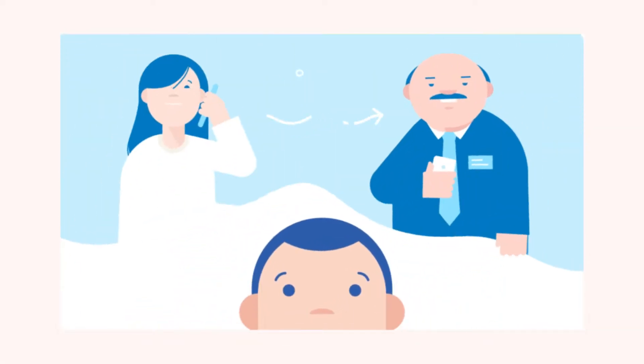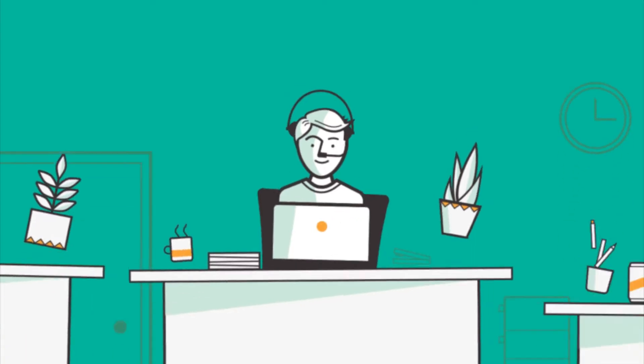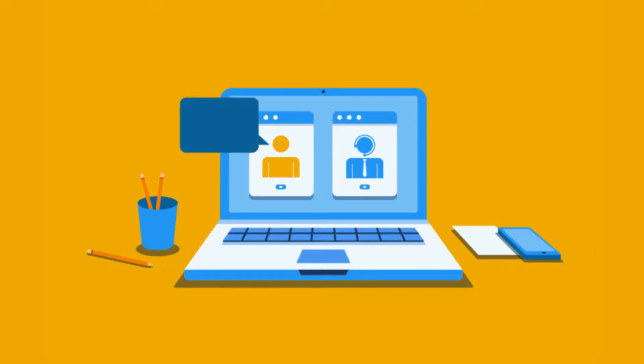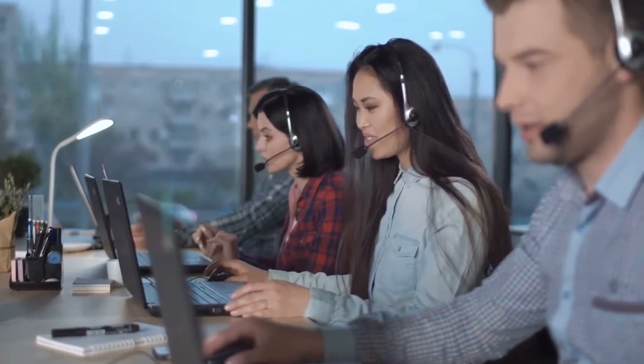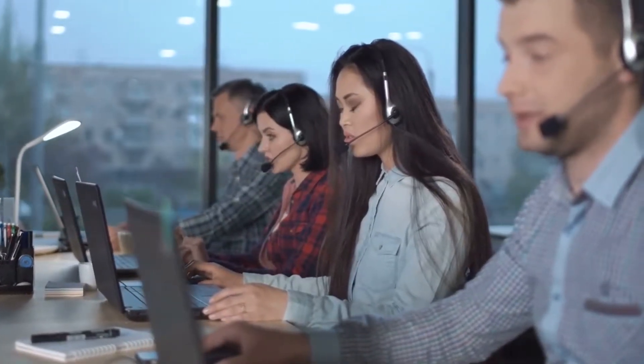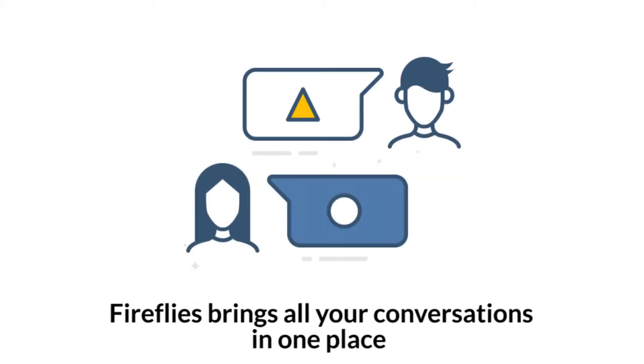Your sales process is built around talking to prospects, whether it's a discovery call, a demo, or a closing call. Knowing what your prospects are saying is critical to building rapport and winning deals. Fireflies brings all your conversations into one place.